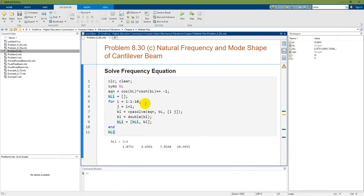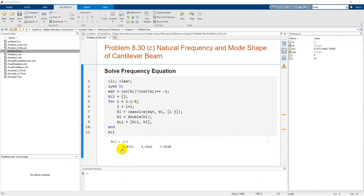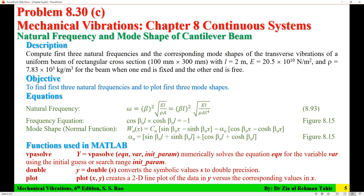I only need the first three values of beta L, so I rerun the loop and extract just those three roots. The frequency equation has now been solved for the first three roots, completing the first step toward finding the natural frequencies and mode shapes.